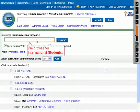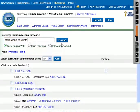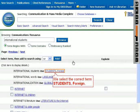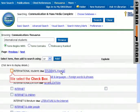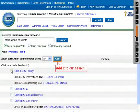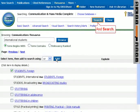We browse for international students. We select the correct term: students, foreign. We select the checkbox, add it to our search, and search.